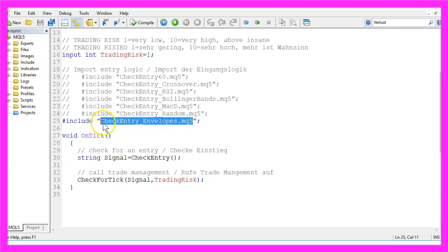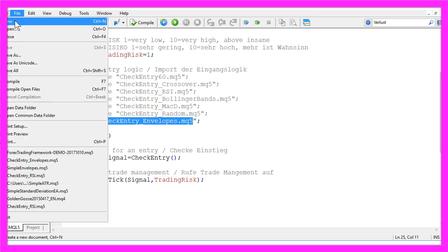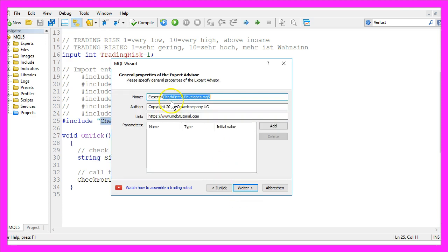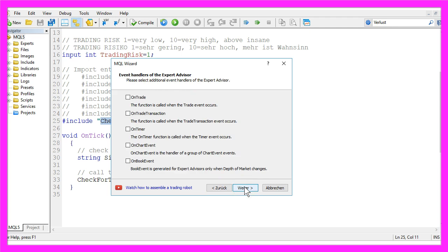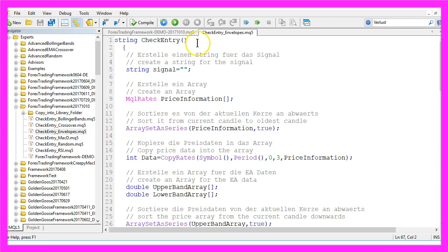To create the check entry module for the envelopes indicator, please click on File, New, Expert Advisor from template, continue. I will call this one check entry underline envelopes dot mq5, continue, continue and finish. And this is the file.